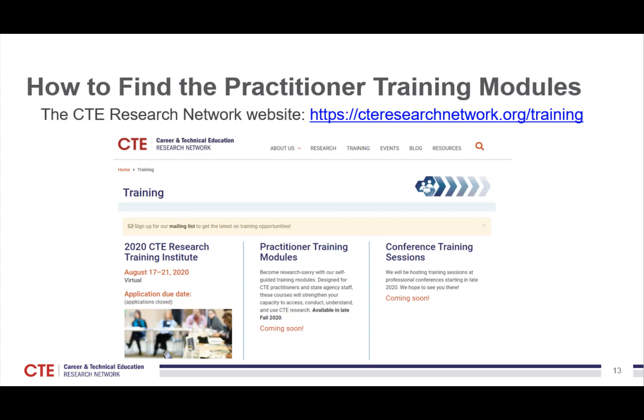The first place is the CTE Research Network website. You can use the link to go to the training section on our website, and within that — right in the middle — you will see the Practitioner Training Modules listed as coming soon. The URL is cteresearchnetwork.org/training.